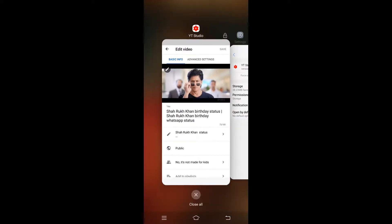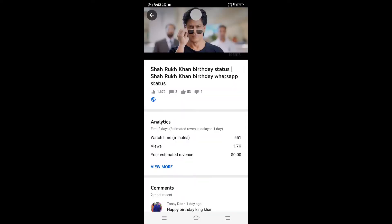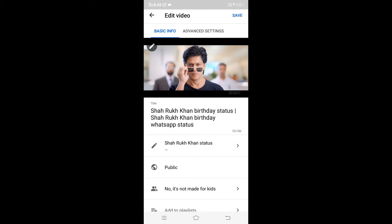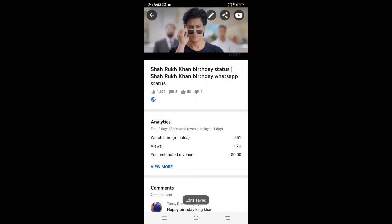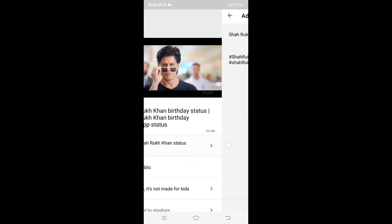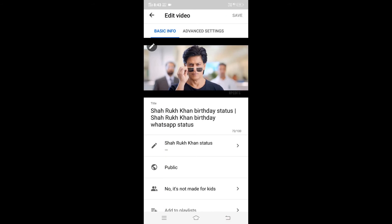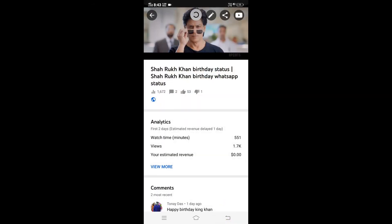Now I'll go back to the same video. I've done all the steps, made some modifications, clicked save, and you can see the edit has been saved successfully. You may need to try two or three times for it to work perfectly. That's it, thanks!